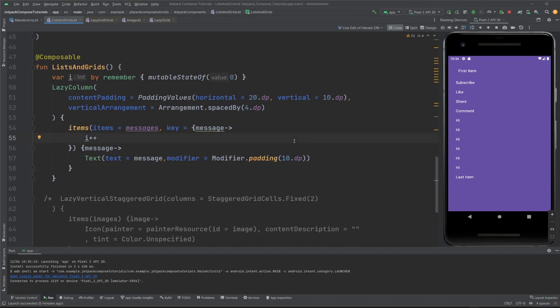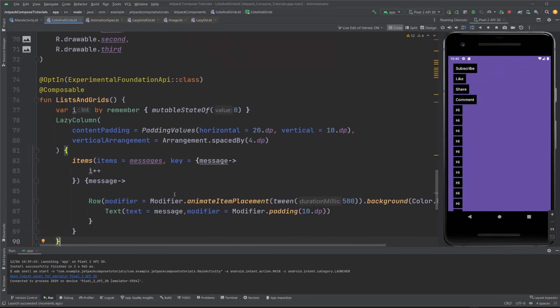Now let's see item animations. If you've used RecyclerView, it animates item changes automatically. Lazy layouts provide the same functionality for item reorder. The API is simple — you just need to set the animateItemPlacement modifier to the item content. You can work around with this animation and also use some other animations with it.